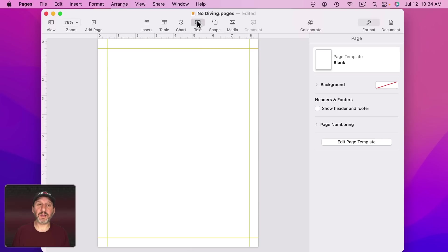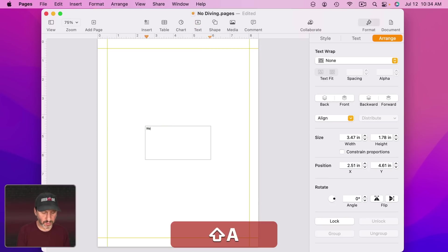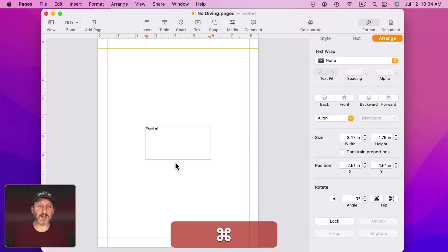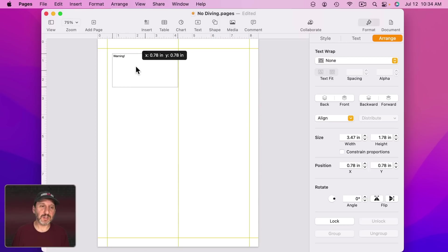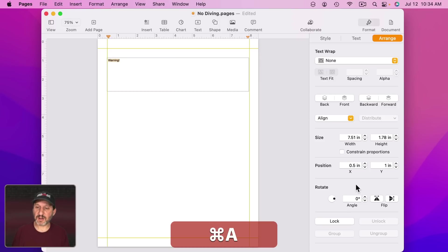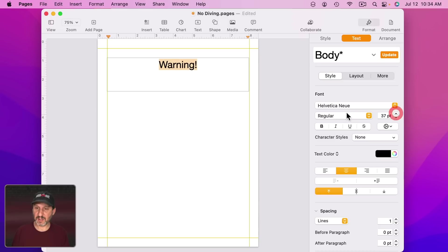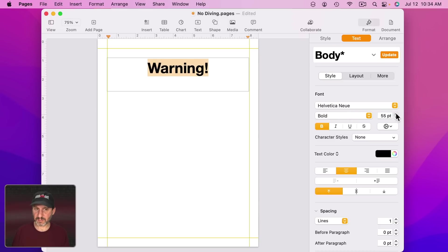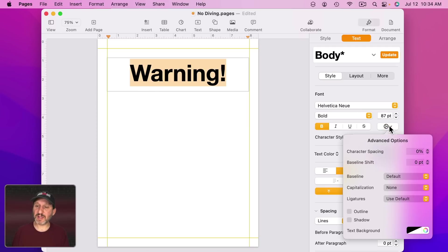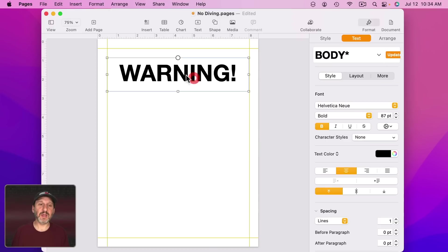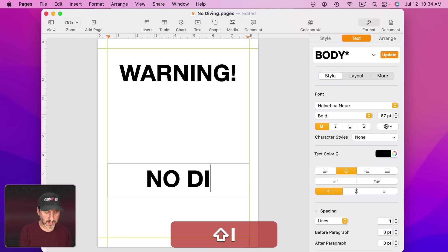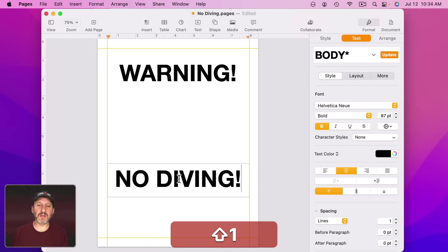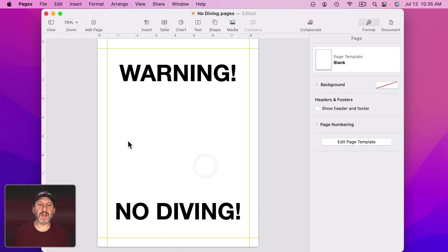Let's create a warning sign now. I'm going to do Text. I'm going to do Warning with an exclamation point and select that. Then I'm going to put this up here and stretch it across. Let's select the Text in there again and go to Format Text. Center it. Let's make it nice and big and bold. It would be nice if that was all caps. I could type that all caps or I could click here, go to Capitalization and do All Caps. Let's Option Drag down and put No Diving like that. Let's position that down here.